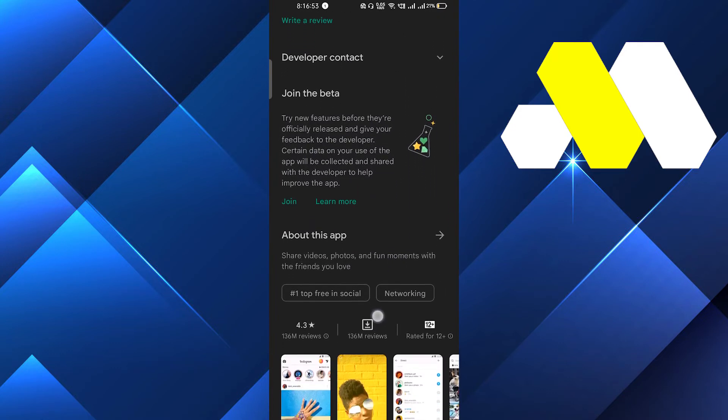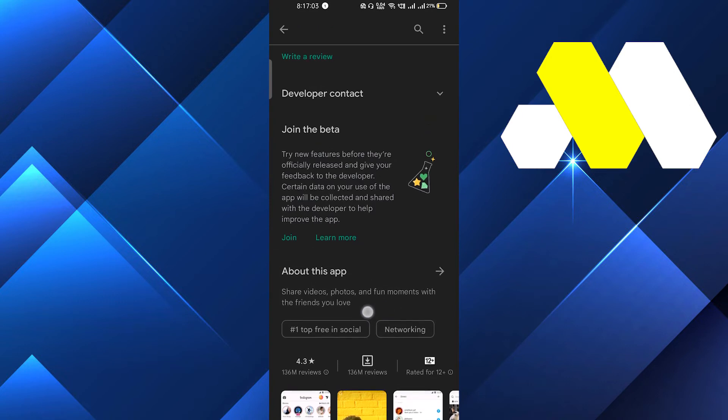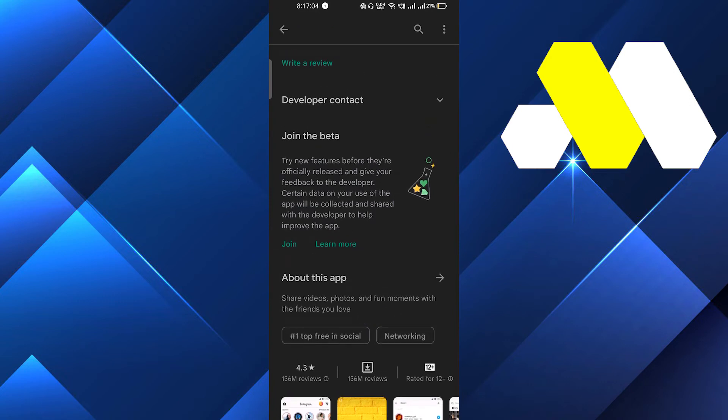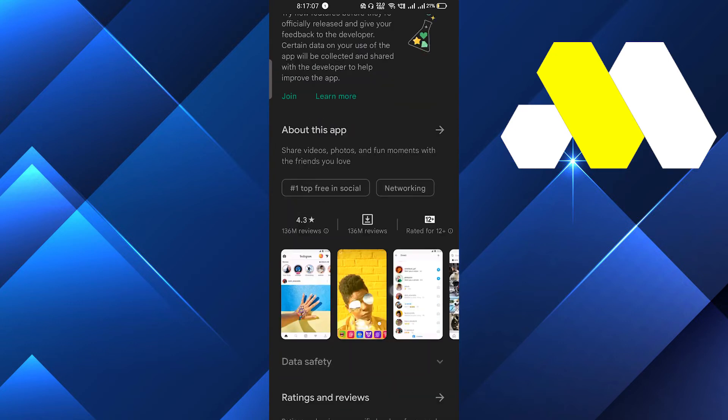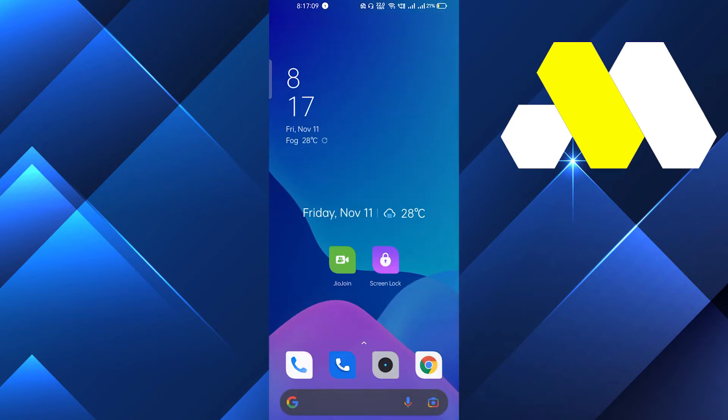After that, you can join the beta version too. Beta version is something that Instagram gives you with special features which will be coming in the future, so they will allow you to use that feature. This may also be helpful to you. After that, this may fix your problem, just reopen the app.